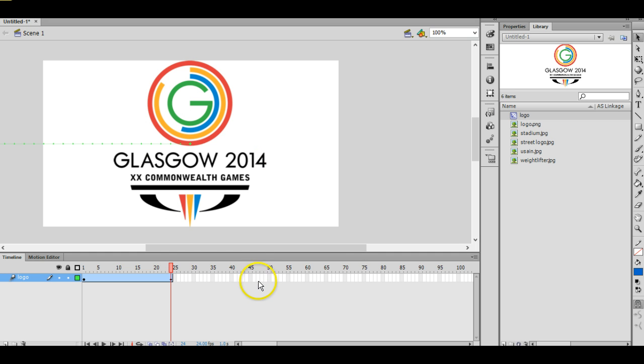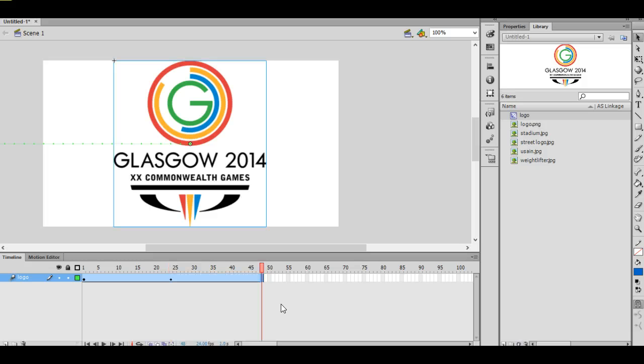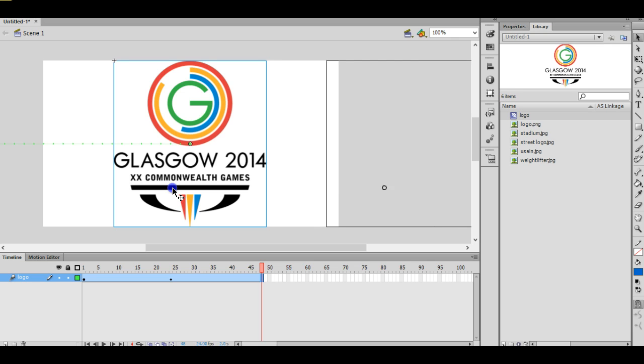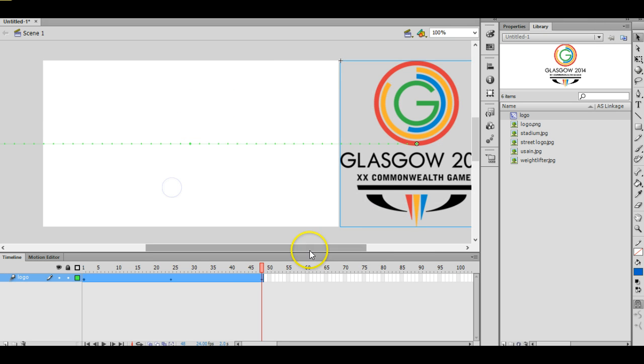And I wanted to take another 24 frames, so I'm going to select frame 48, insert a blank keyframe by pressing F5, and I'm just going to drag that image to the right hand side. And that's done. So again we can get an idea of what it's doing.